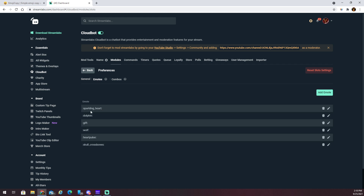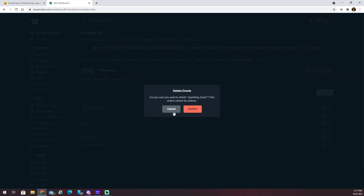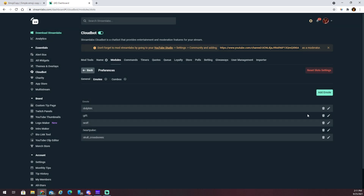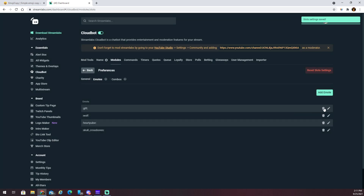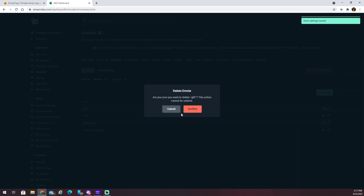As you can see, these are the standard emotes they have. This is what's going to pop up on YouTube when people play the slots — but this doesn't work. So what we want to do is just delete all of these. You don't need them; they're no good, they're not going to work.